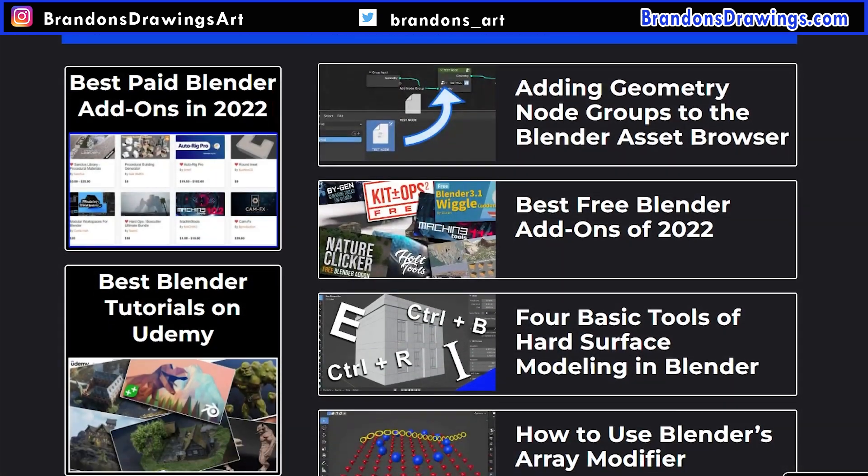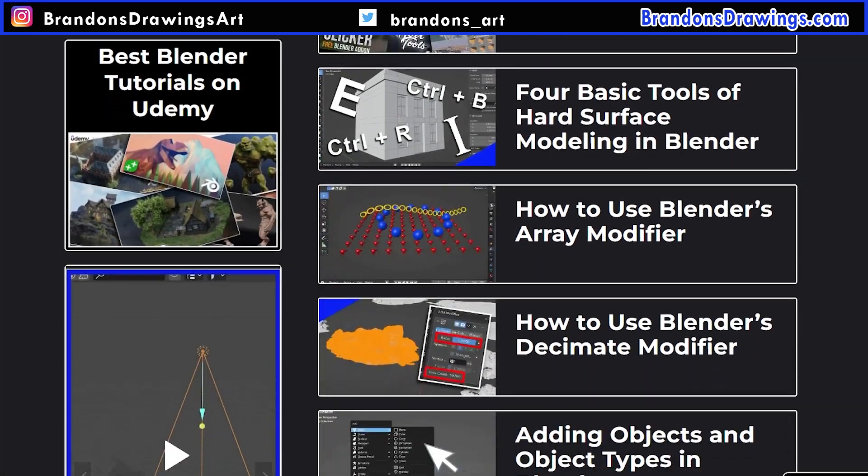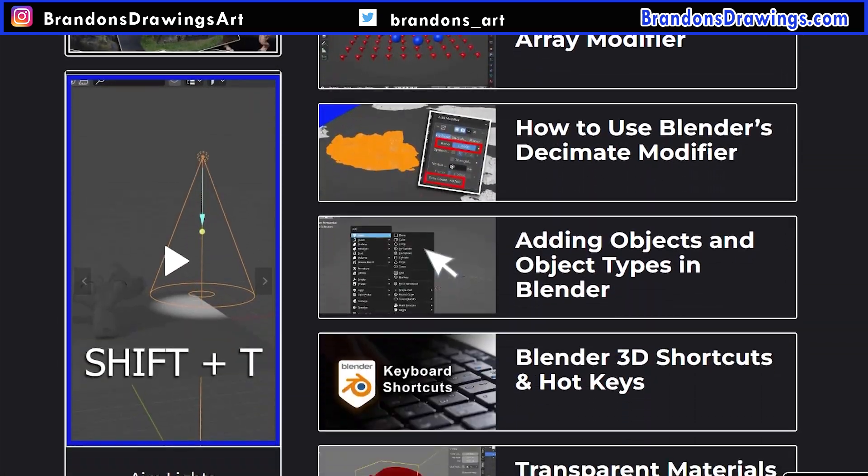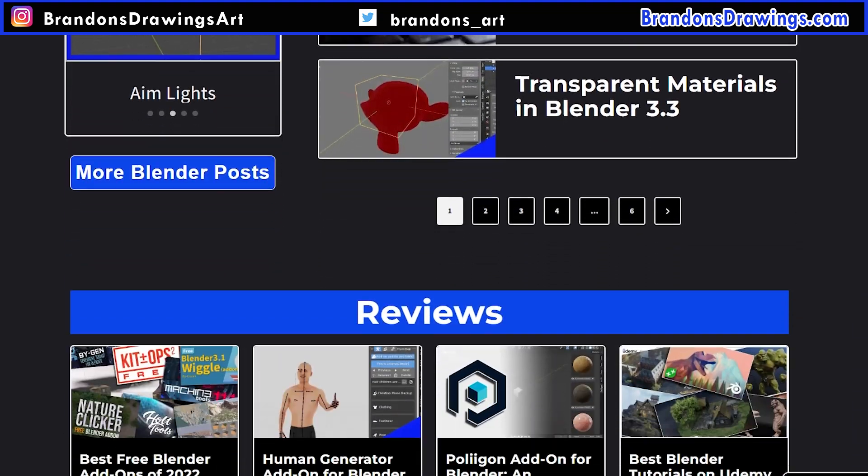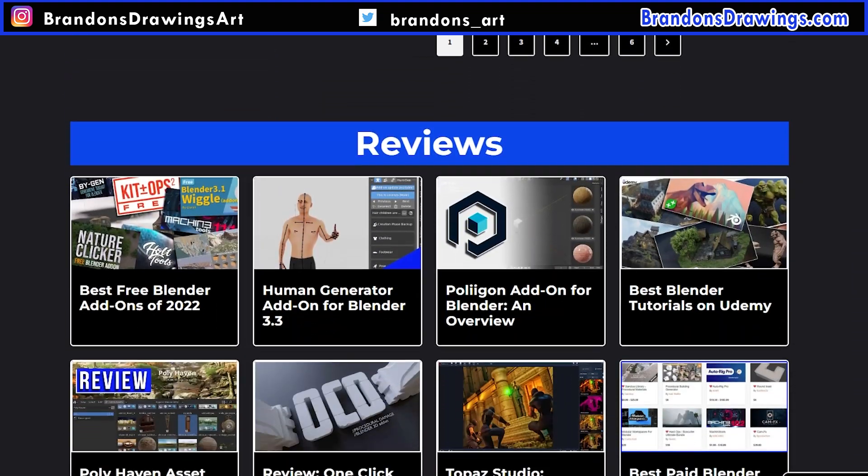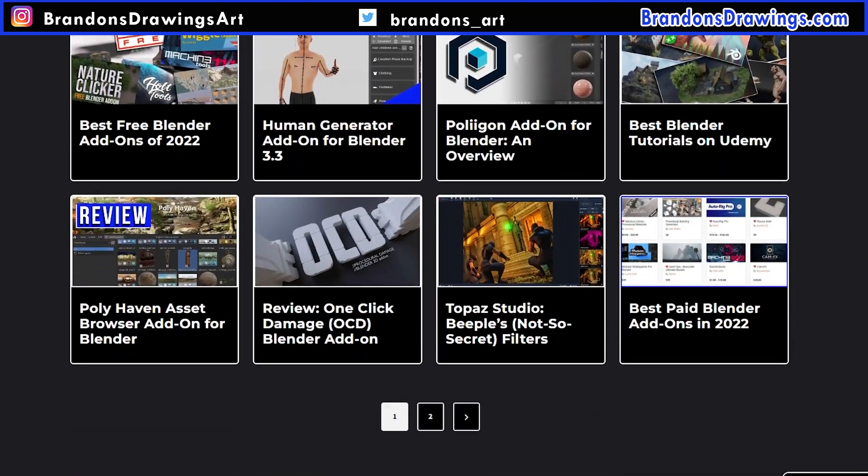Go to brandonsdrawings.com for a lot more resources on learning Blender. Hit subscribe to get more videos on this channel and as always, stay creative.